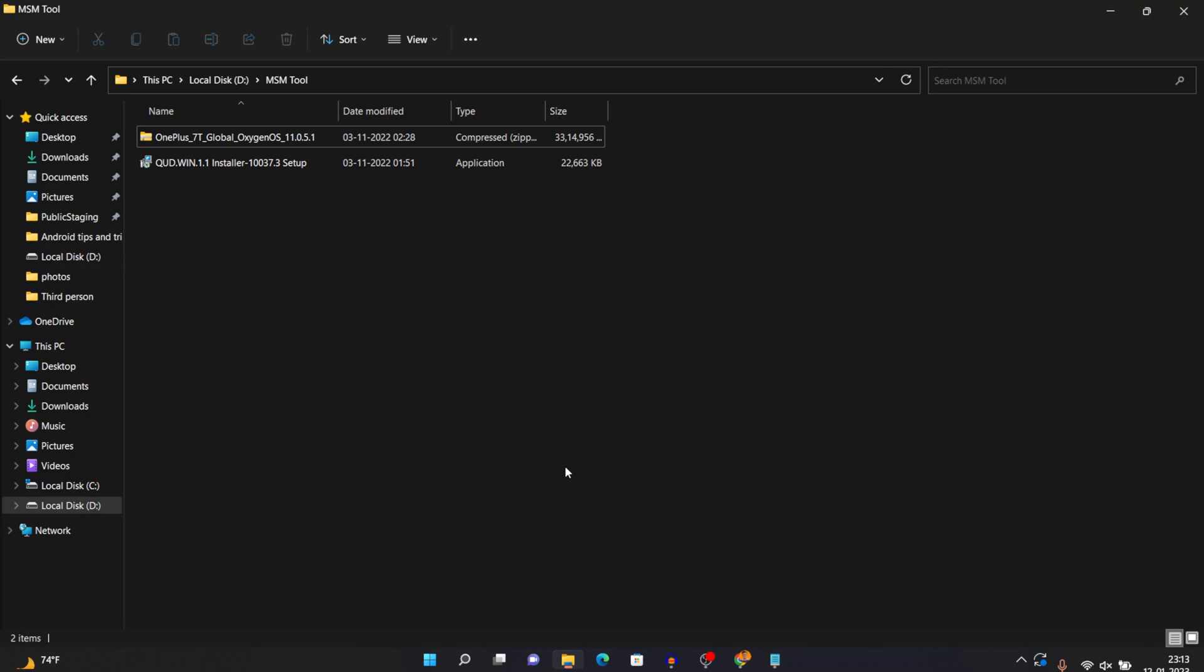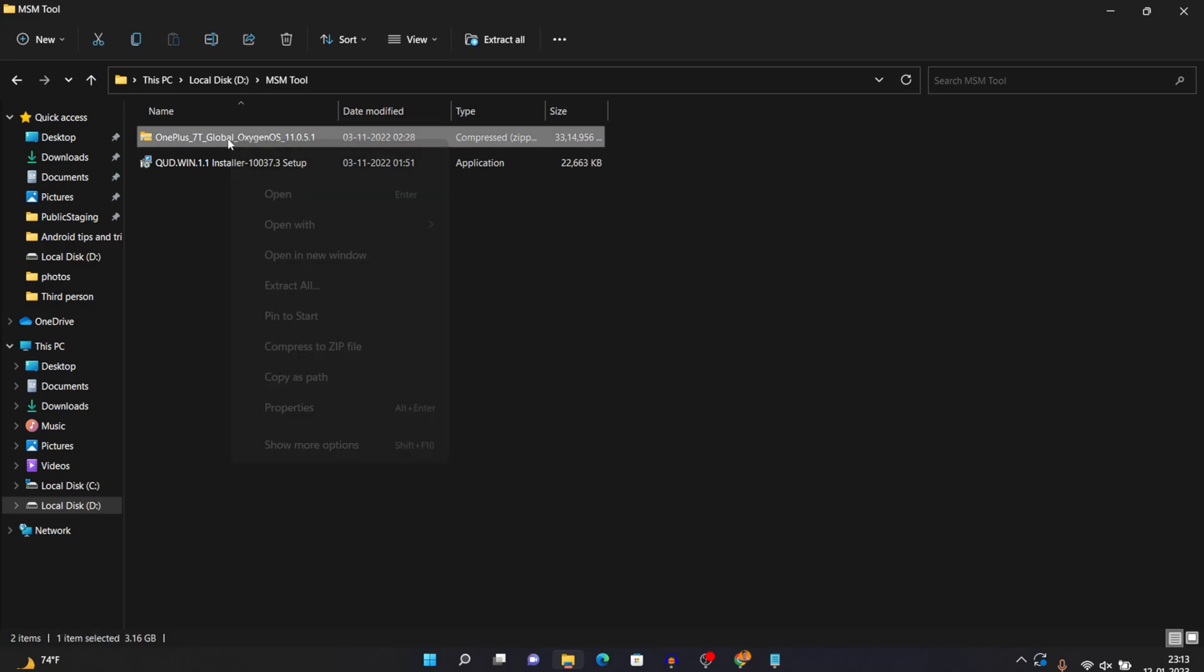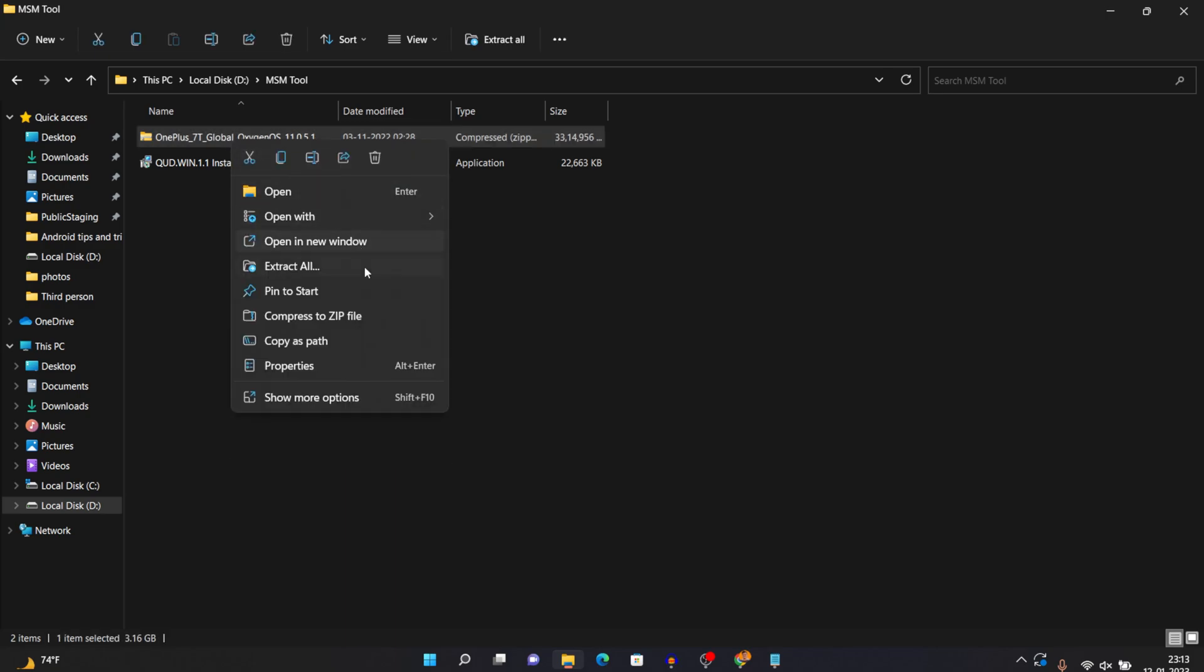So in the description below, you will have download links for your specific device as well as you will also have a download link for a driver. You need to just download both of it like I did over here. This is the driver file and this is the file for my OnePlus 7T, which I am currently trying to fix. So once you download both the files, you need to extract this zip file. You can use any software. Here I am using 7zip.